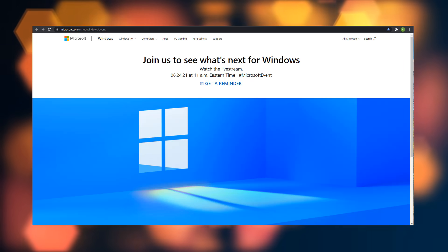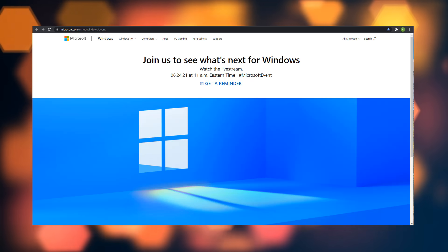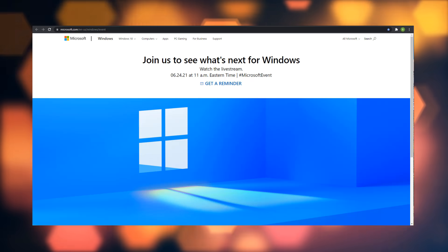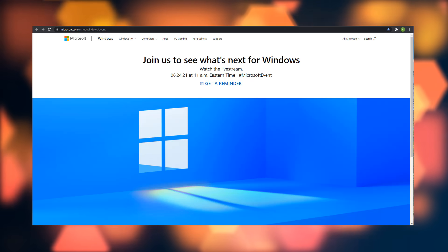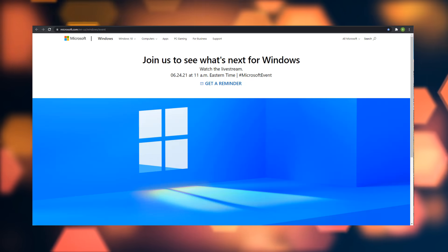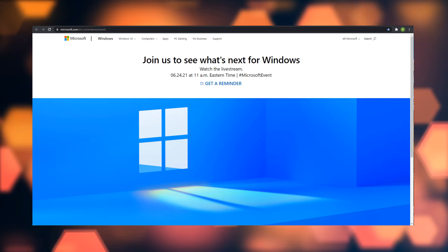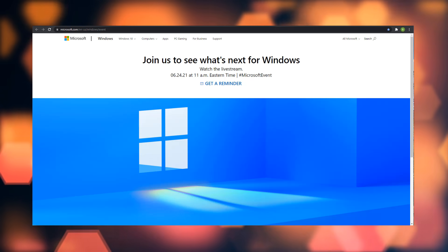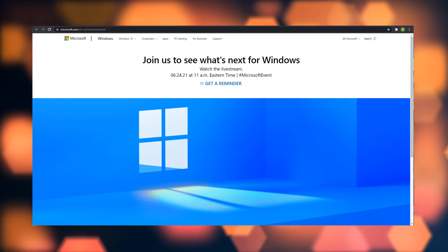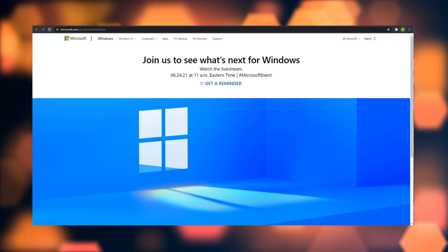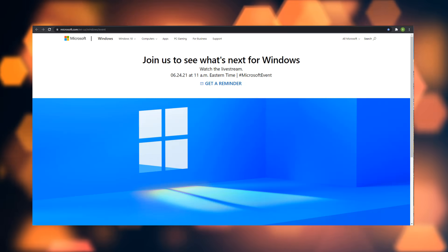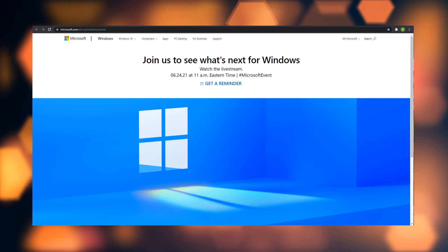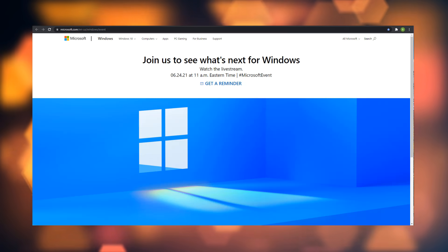Whether there will be a brand new operating system release called Windows 11 or maybe it's just called Windows, let me know what you guys think in the comments. Anyway, that's going to be about it for this video.